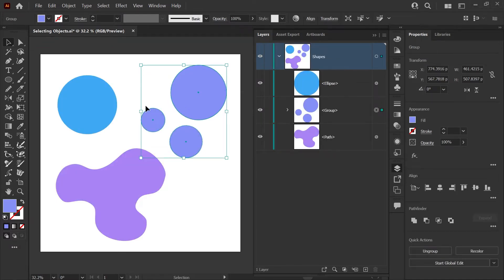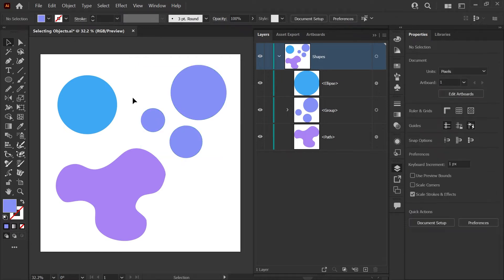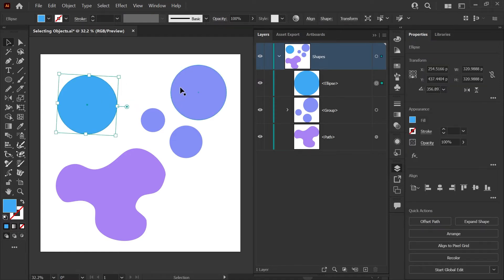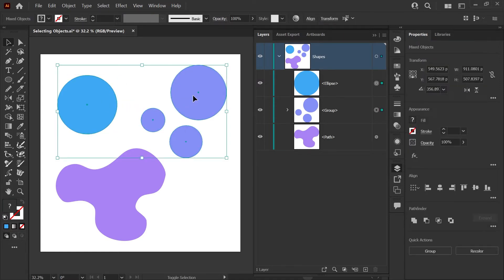With your Selection tool active, you can deselect objects by clicking outside the selection, making sure you don't click on any other objects. To select multiple objects without dragging, you can click to select an object, hold Shift, and select another object or group, and that will add to your selection.